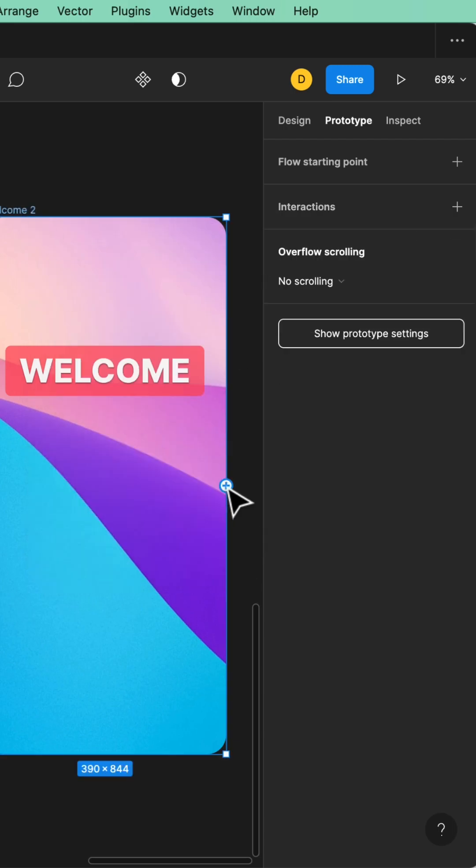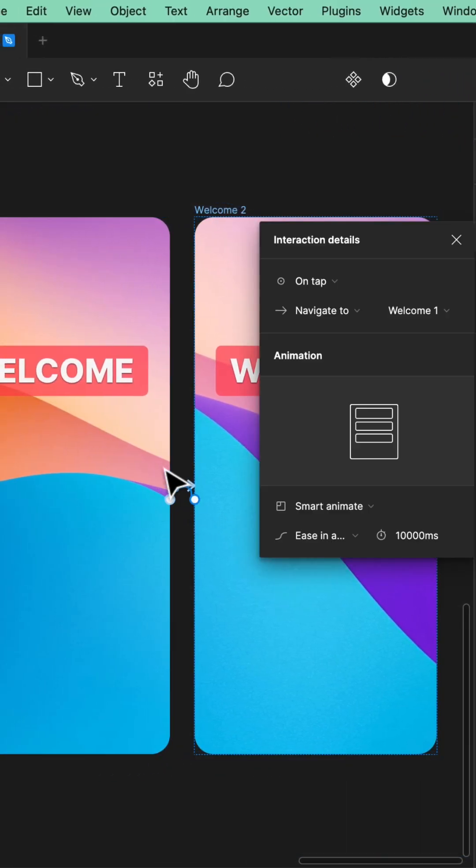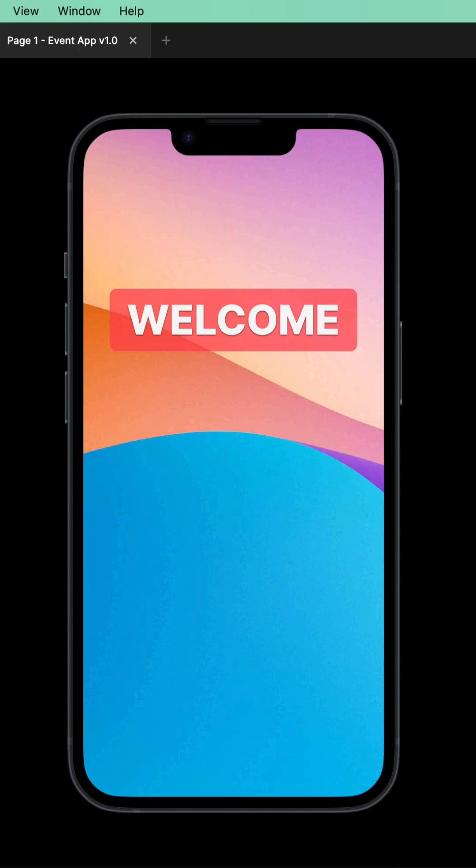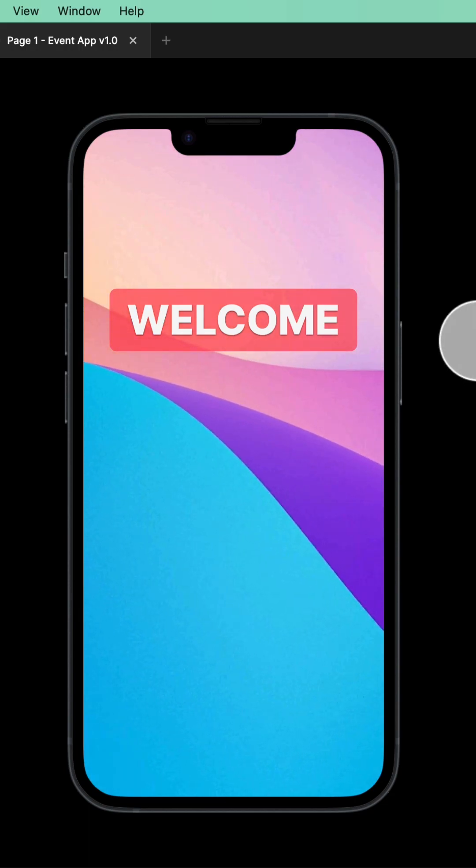Do the exact same thing for this one, but going back to this first frame. Let's preview it, hope for the best, and it kind of works.